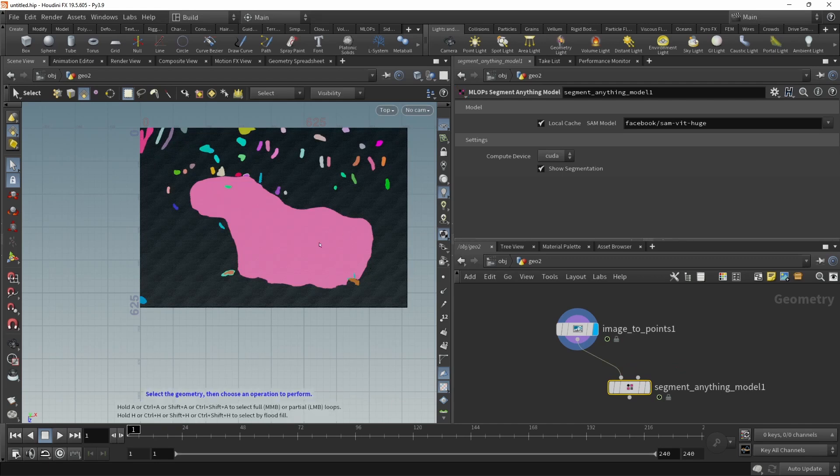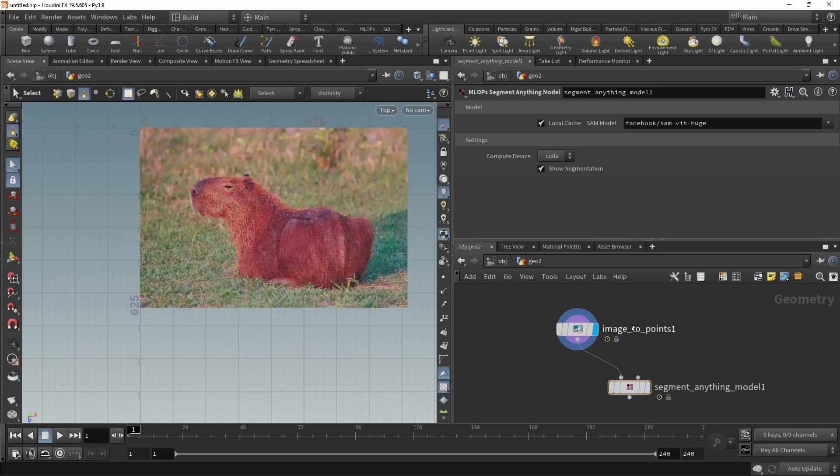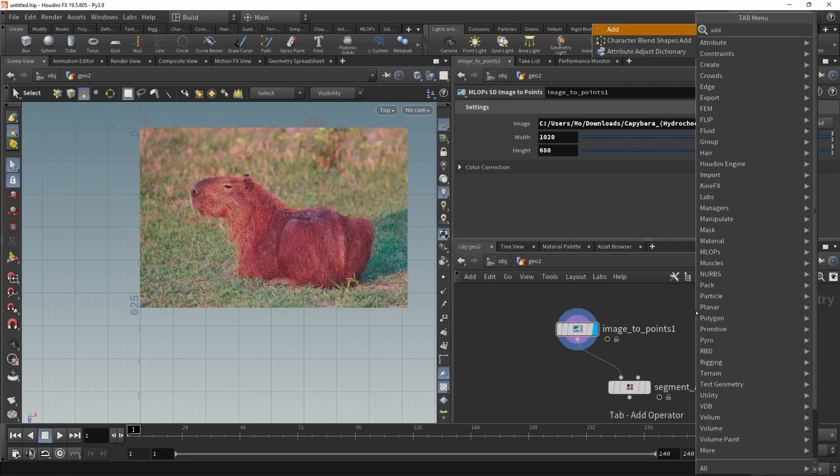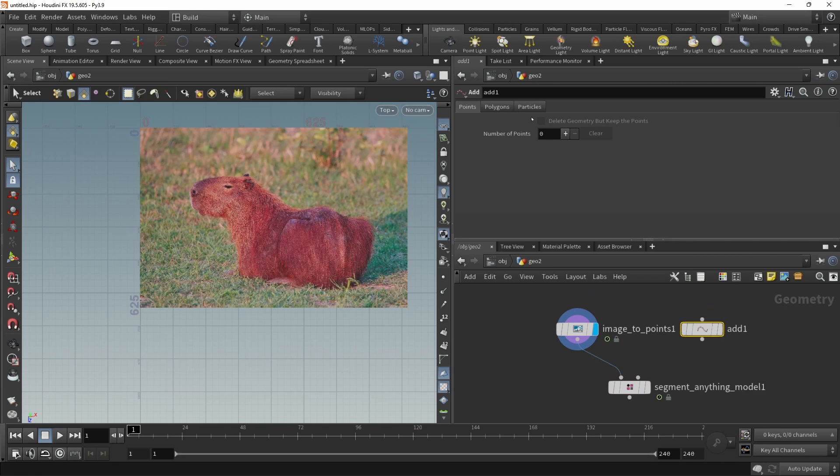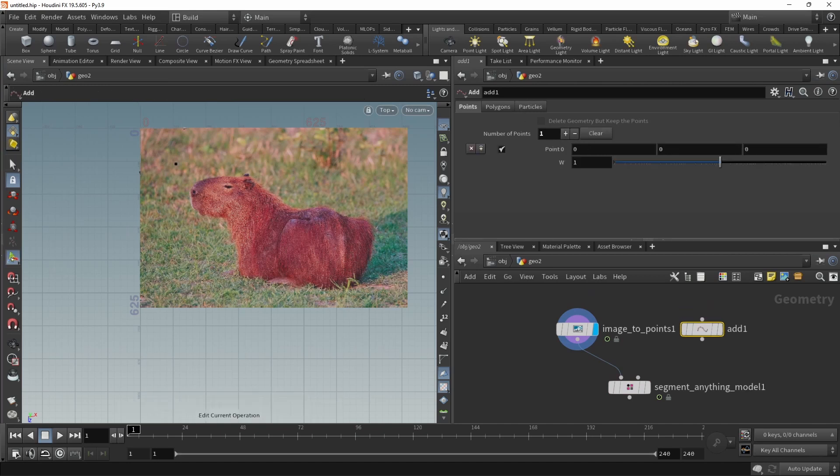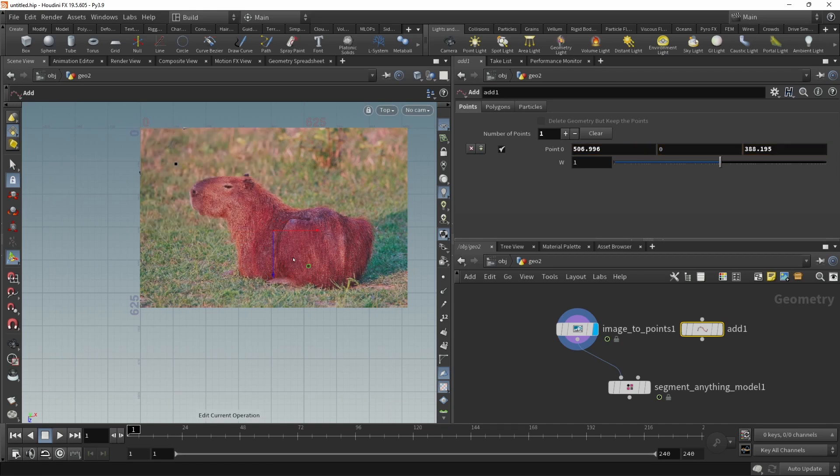However, if you only want to select a certain area of the image, say the capybara only, we can do so by adding a few points. I'll use the add node, add one point, make sure I have the tool handle selected, and move that point onto the capybara. The point goes into the SAM model's second input.